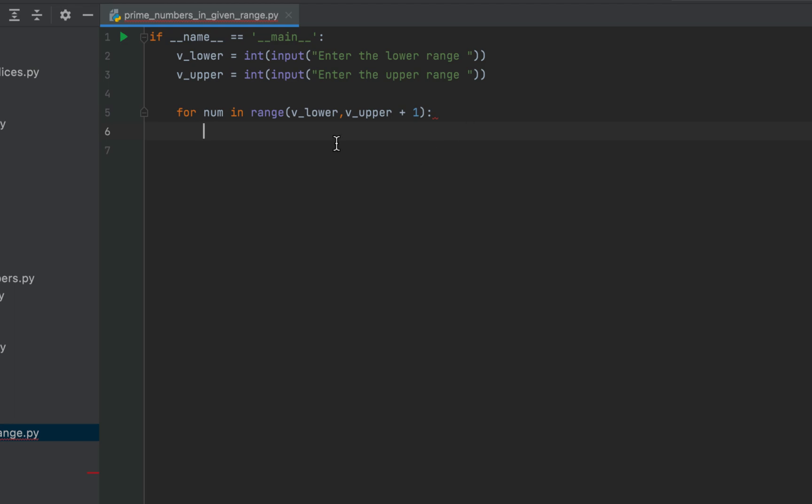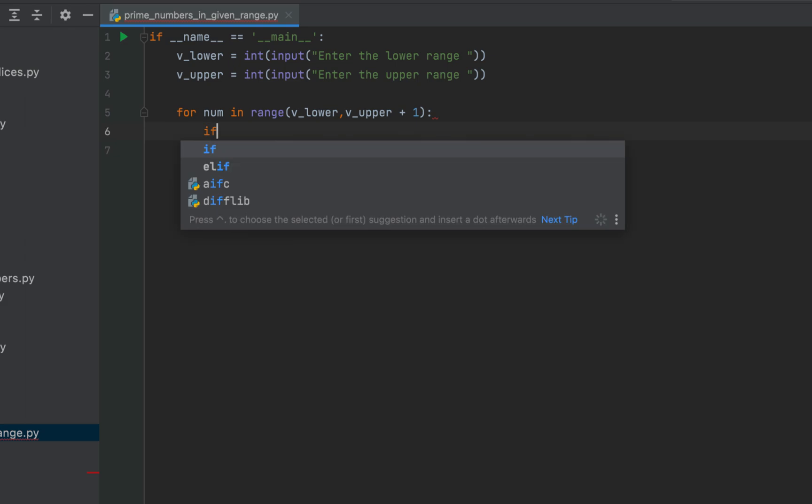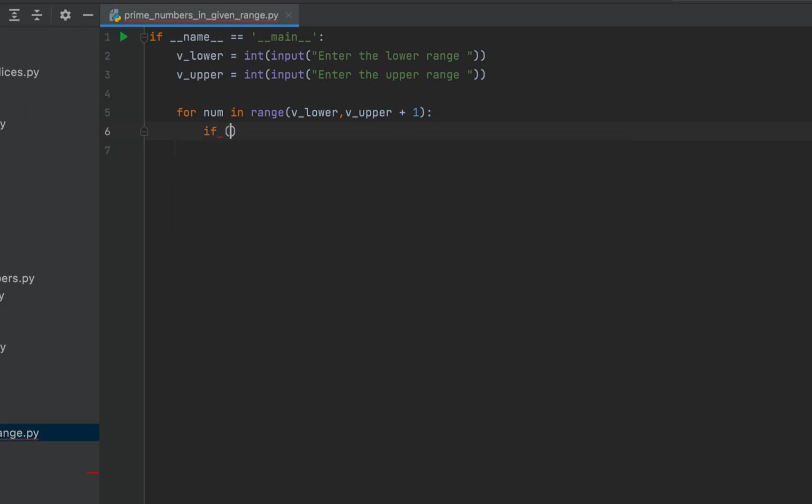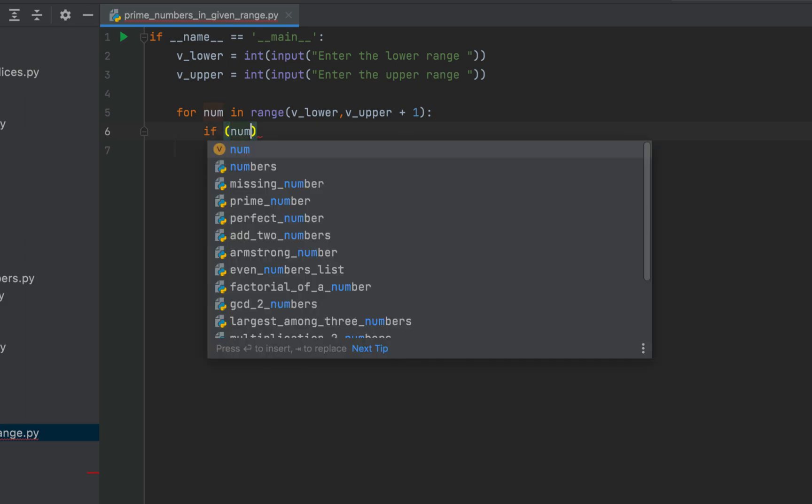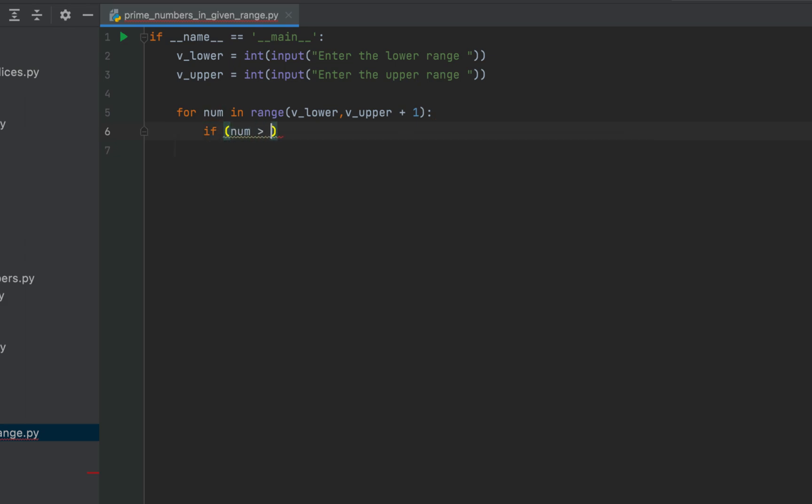The lowest prime number is 2. So we'll have to check that all the numbers that are taken up in different iterations of the for loop are greater than 1. So we'll write if num is greater than 1. Now we'll code the main logic to check if a number is prime.